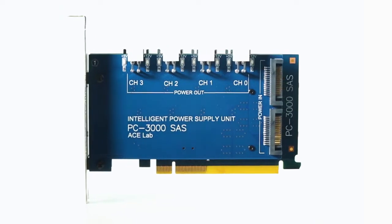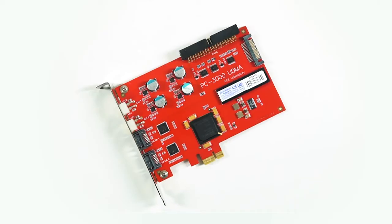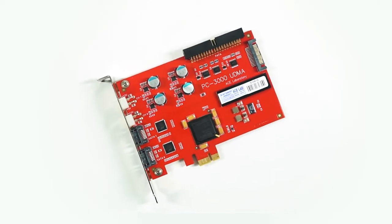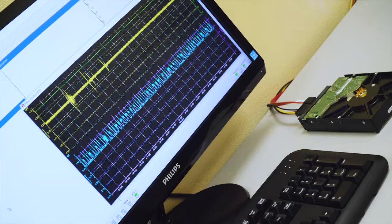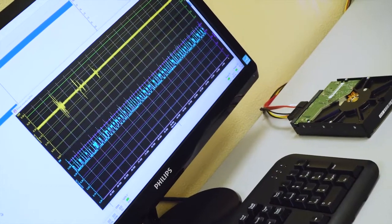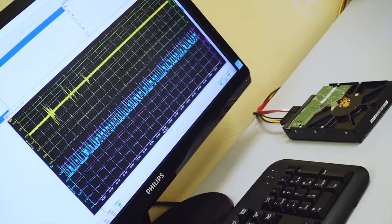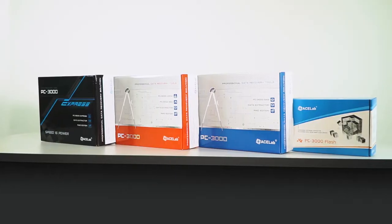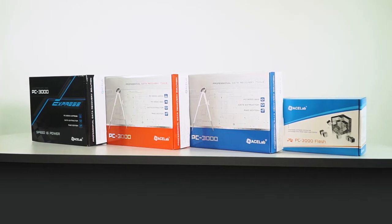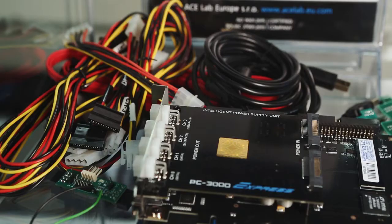The PC3000 systems cover all the needs you may have, from storage device diagnostics and repair to data imaging and recovery, providing the highest success rates on the market.